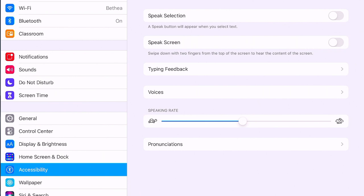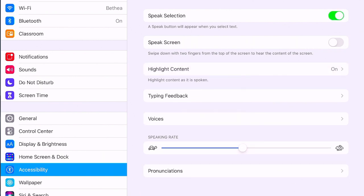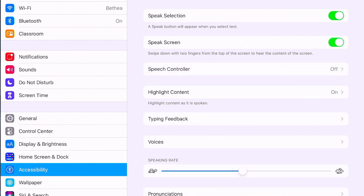Your first option is Speak Selection, which means you can select a bit of text and it will speak it. Speak Screen uses two fingers swiped down from the top of the screen and it will speak the content of the screen.